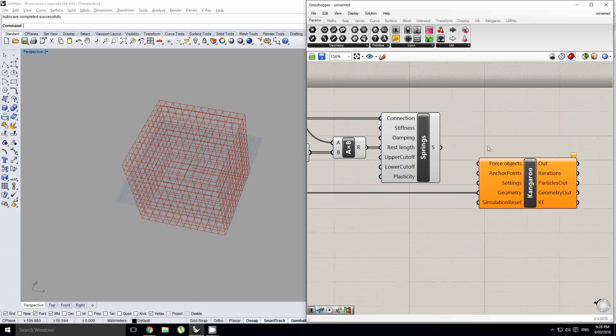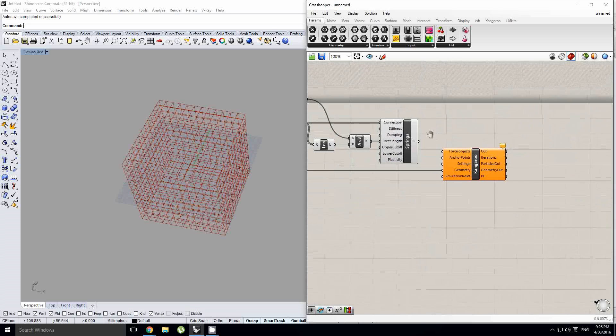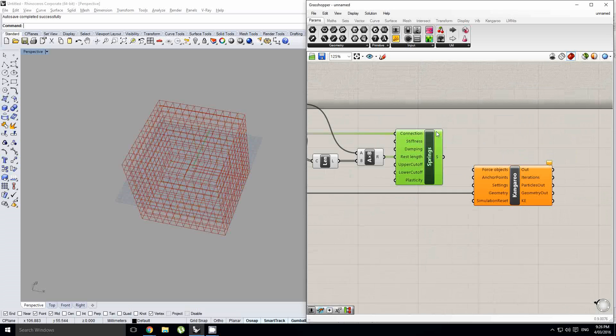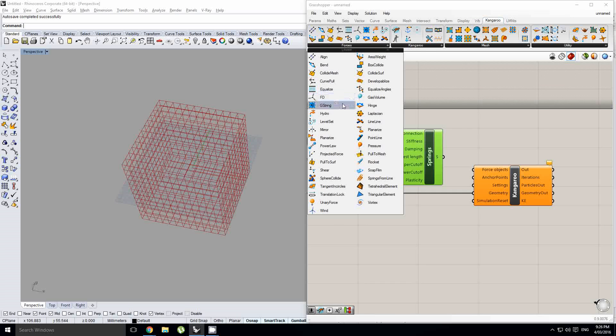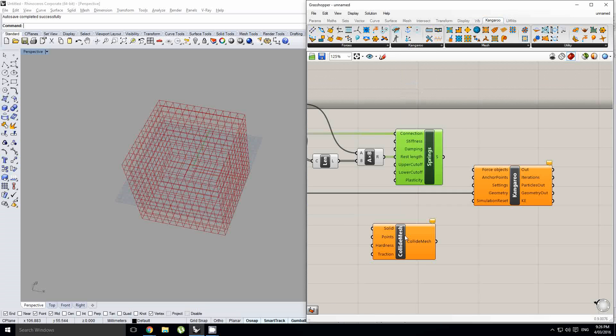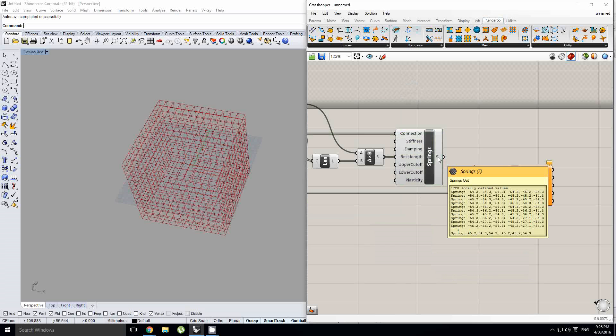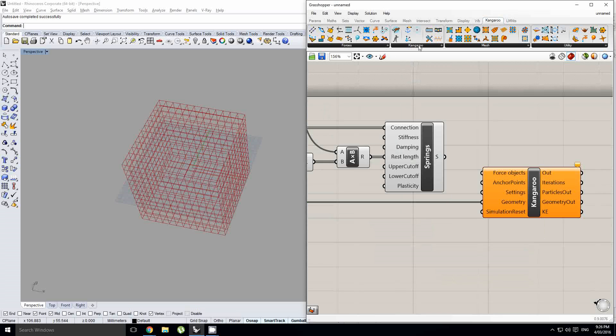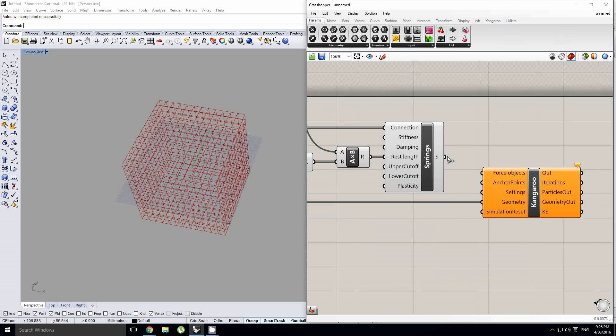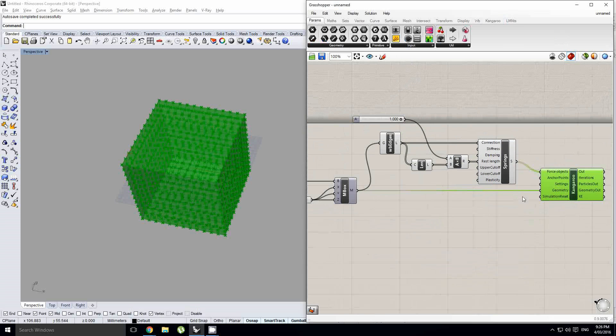All right, so then my, what my springs and any sort of force object outputs is some sort of force. So, you can see out here we get this spring force. And so, that will just go into our force objects into this component over here.